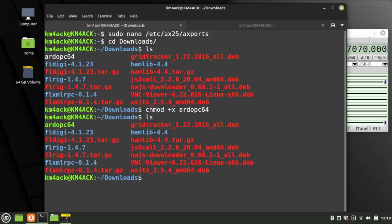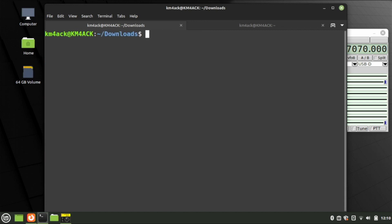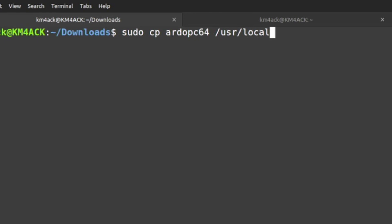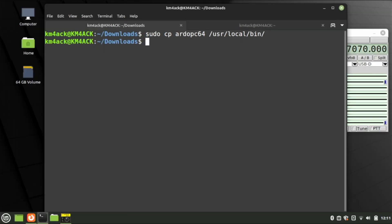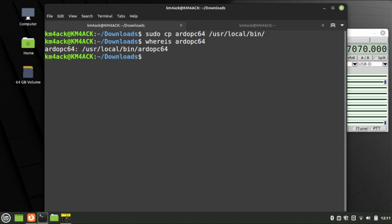If we run ls again, you'll now see that file is in green, indicating it's executable. Next, we need to copy that to the correct directory: sudo cp ARDOPC64 /usr/local/bin. Press Return and that will move it to the user local bin directory. Now we should be able to type whereis ARDOPC64 and it should confirm it's in /usr/local/bin. And it does — so that takes care of ARDOP.